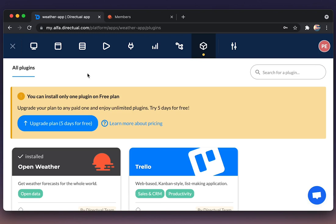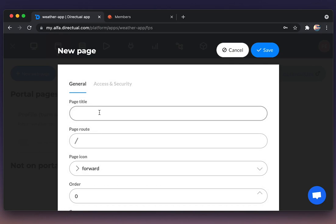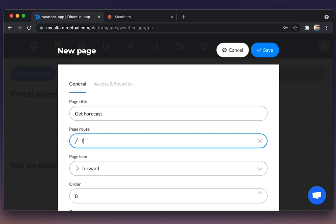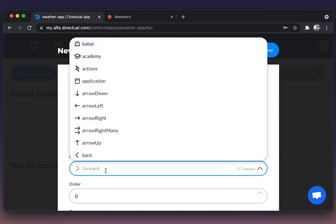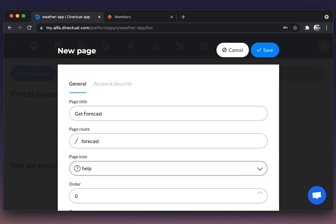Now let us create the page where the end user will request information referring to the weather in his or her city. We're creating a new web page, choosing the name, path, and the icon.